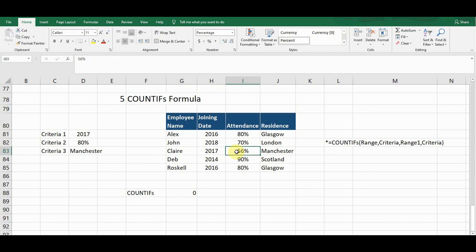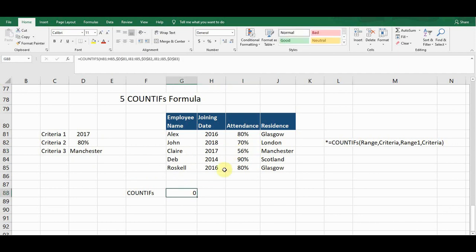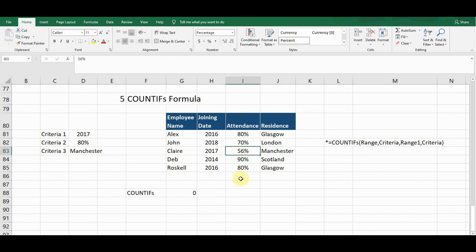If any of the criteria doesn't meet, the formula won't give any count. This is how COUNTIFS works. The syntax is: =COUNTIFS(range1, criteria1, range2, criteria2, ...) — you can define as many criteria ranges and criteria as you need in this formula.